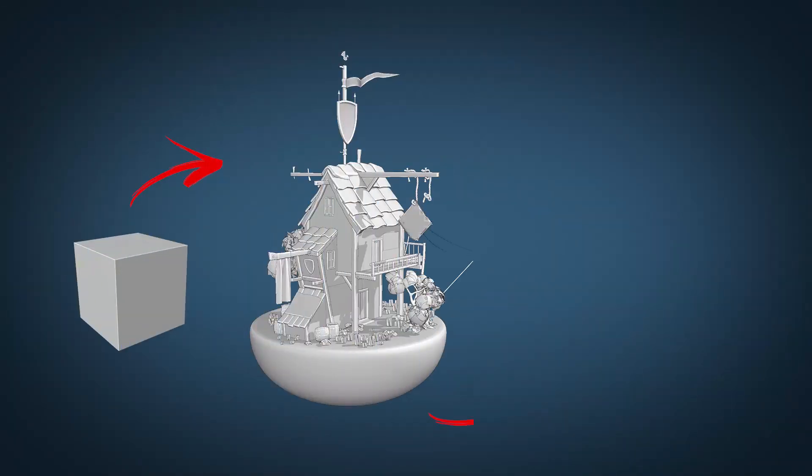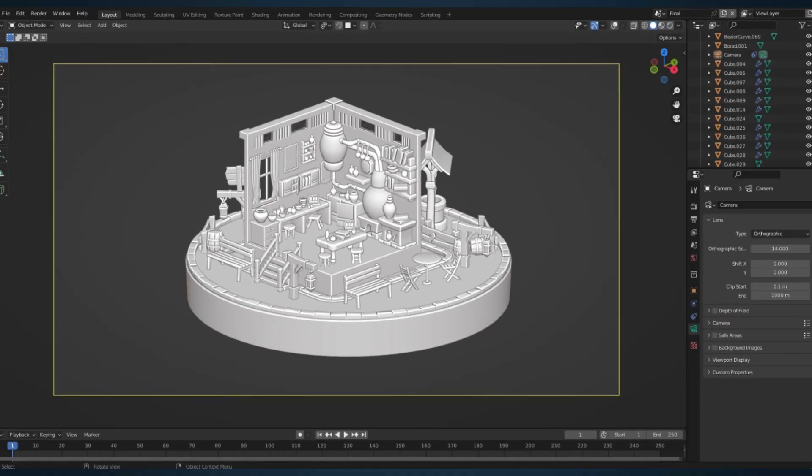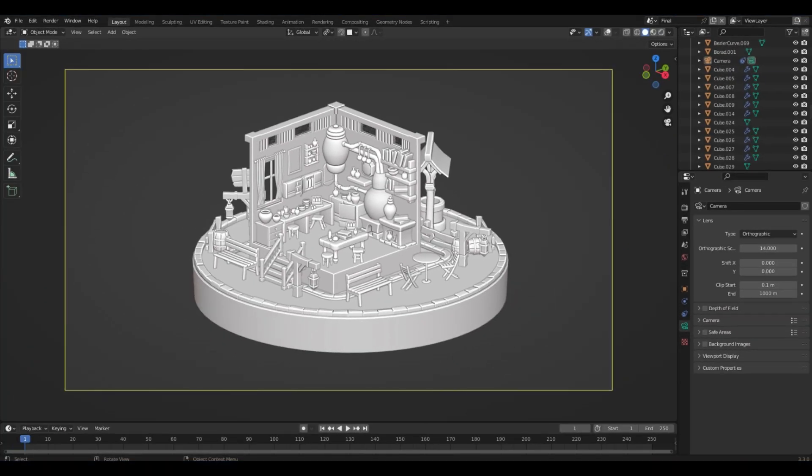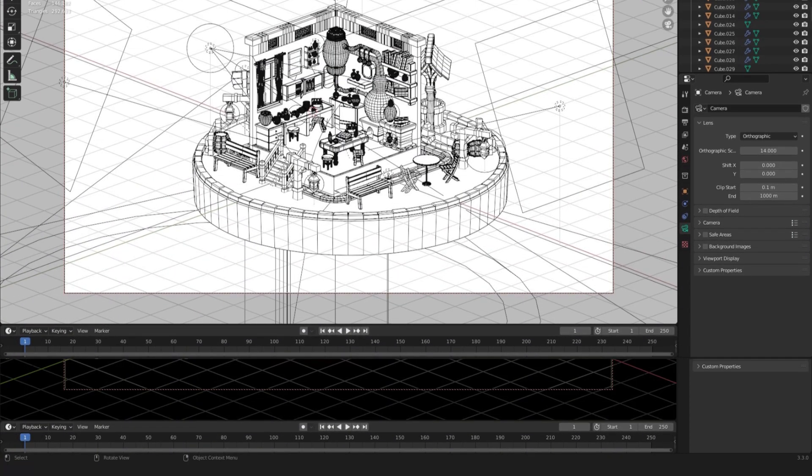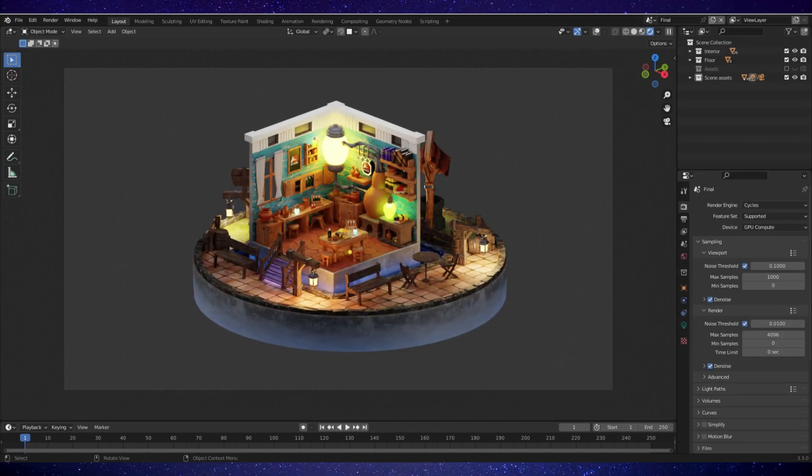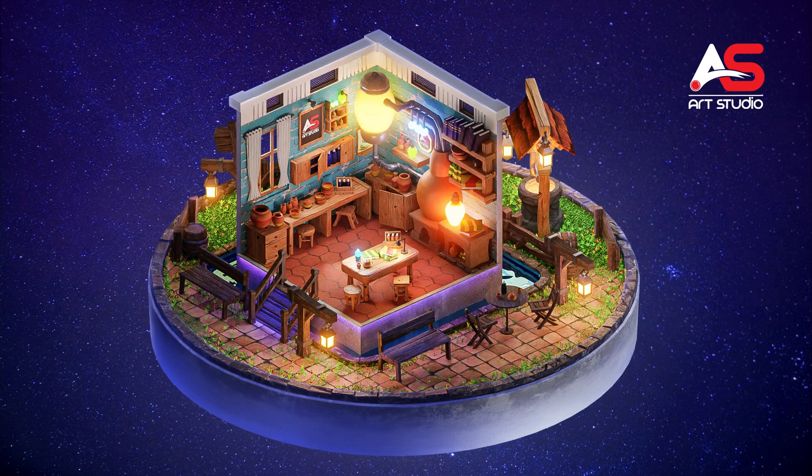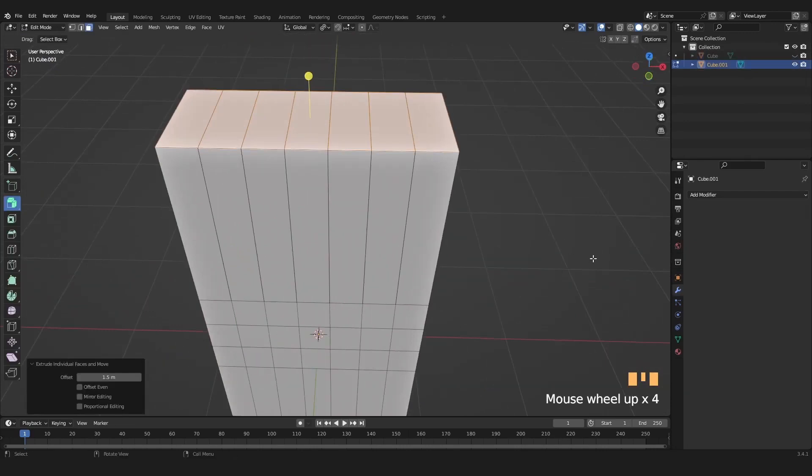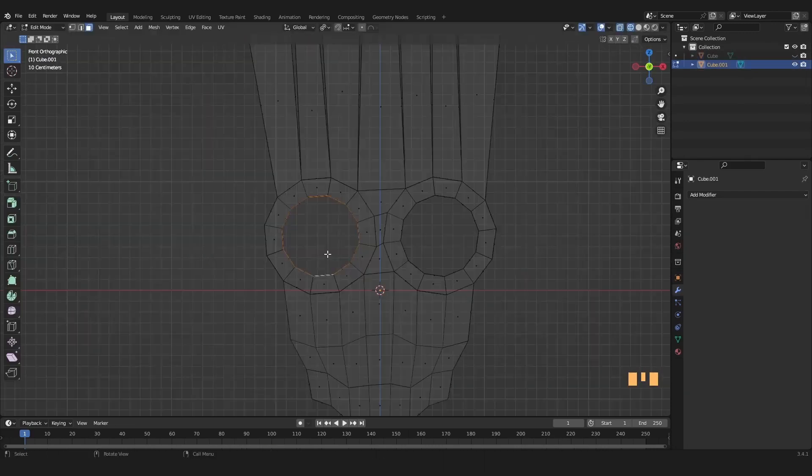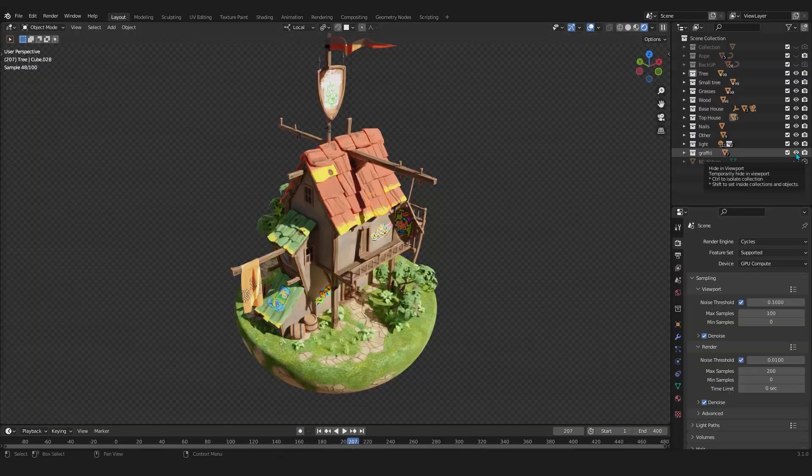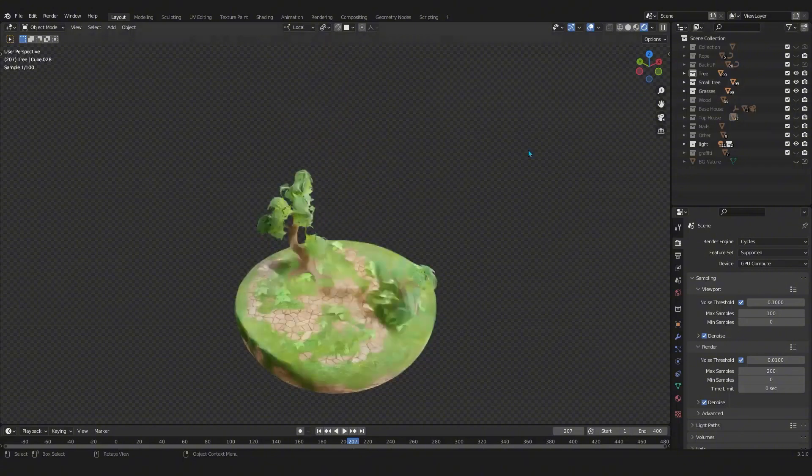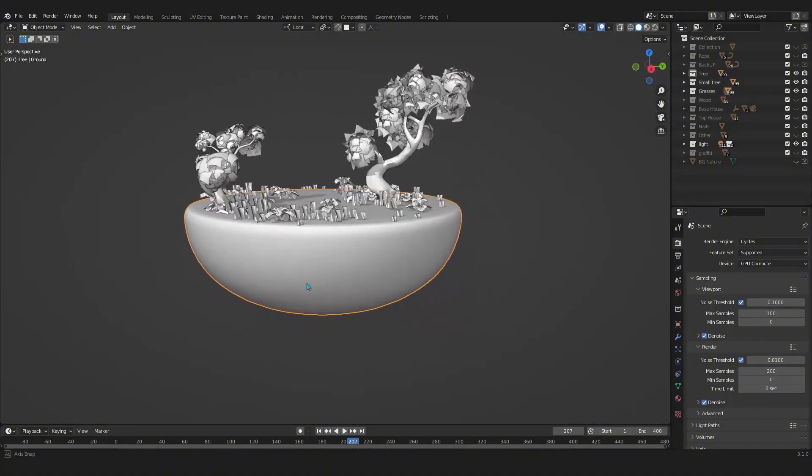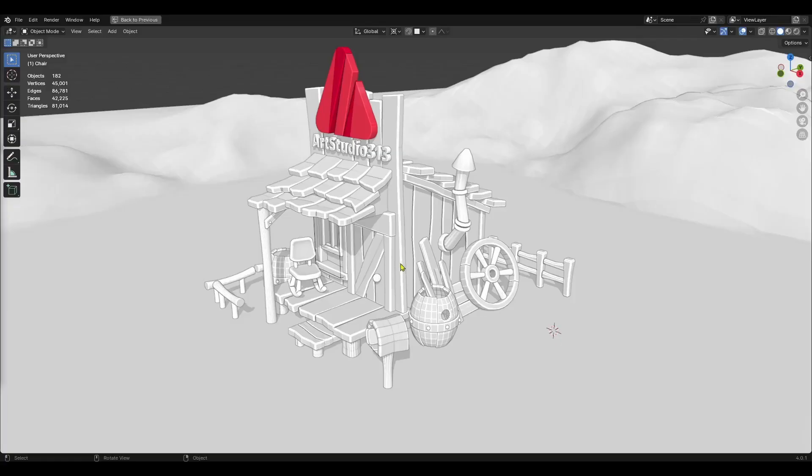3D Modeling: Dive deep into the art of creating stunning 3D assets. Learn how to craft models from basic shapes to complex designs. Explore essential techniques like extrusion, beveling, subdivision, and more. Understand topology and create clean, efficient geometry for any purpose.